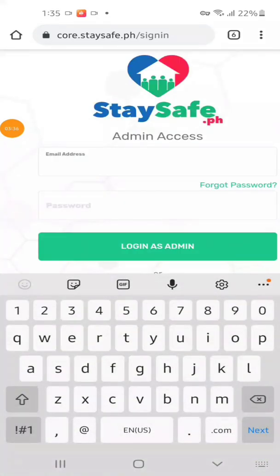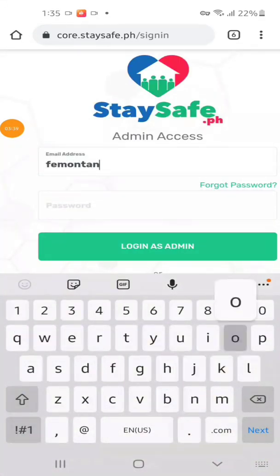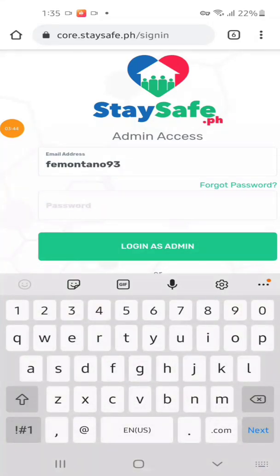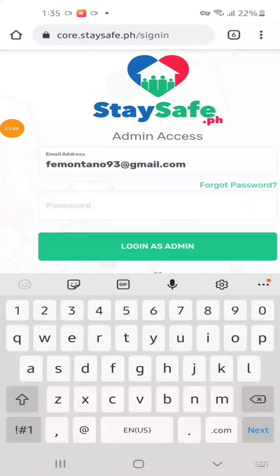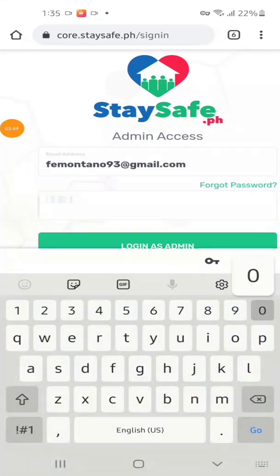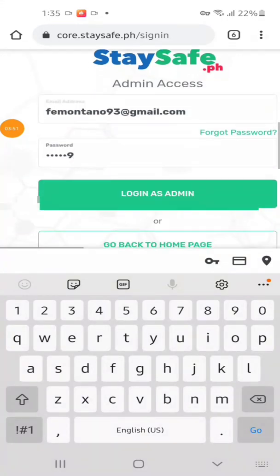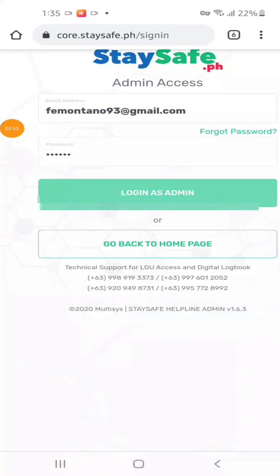We will try to log in to our admin access. Enter our email address, then password, then login.